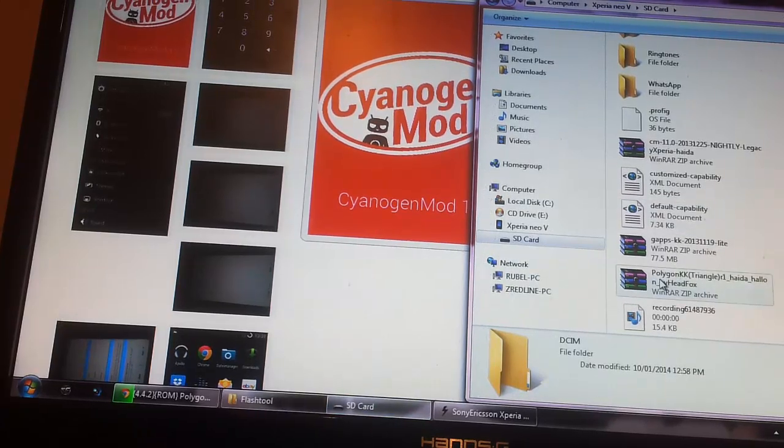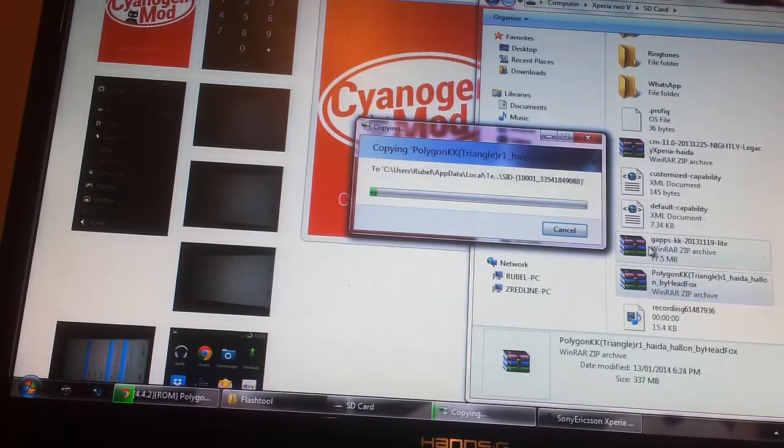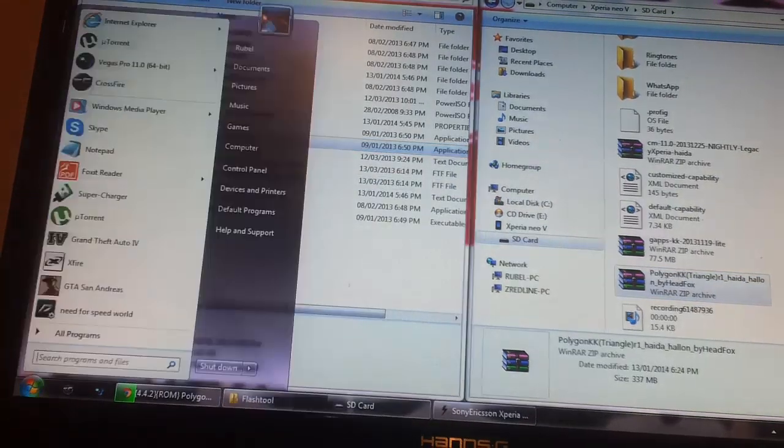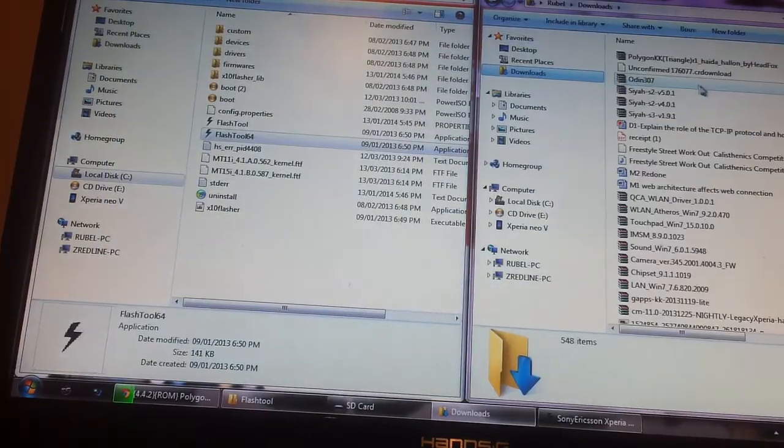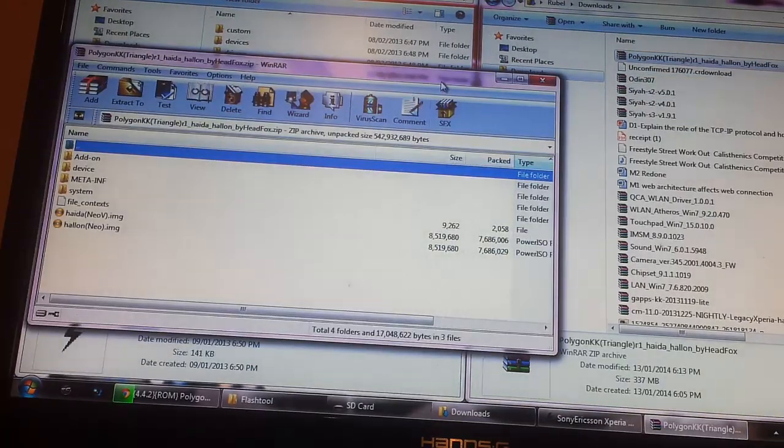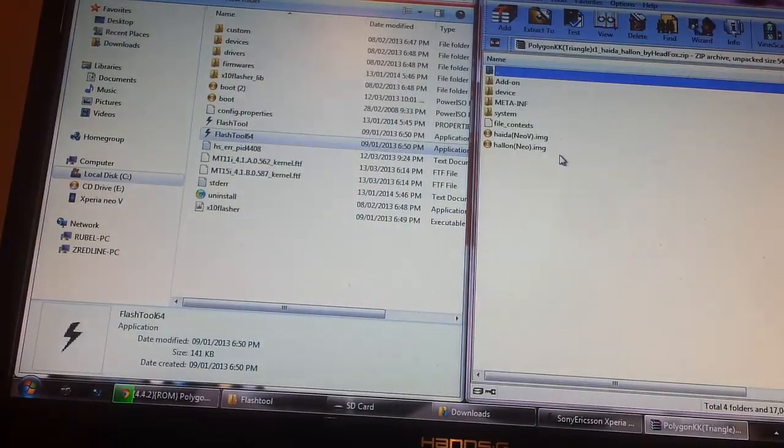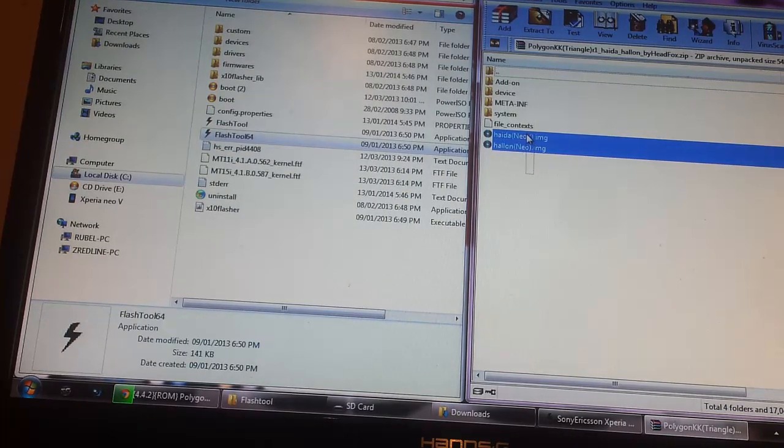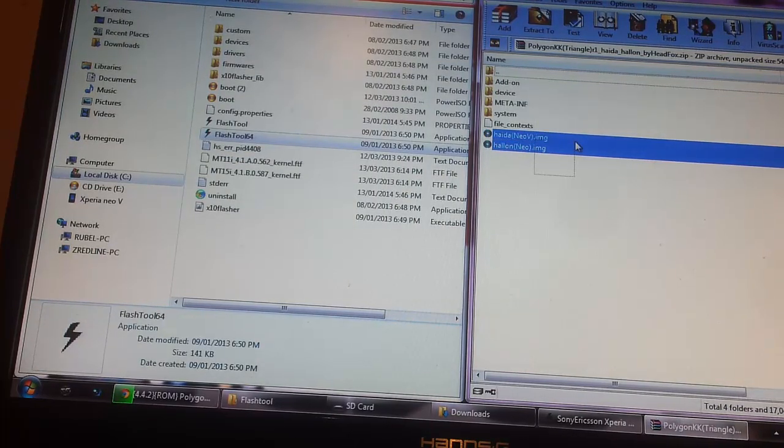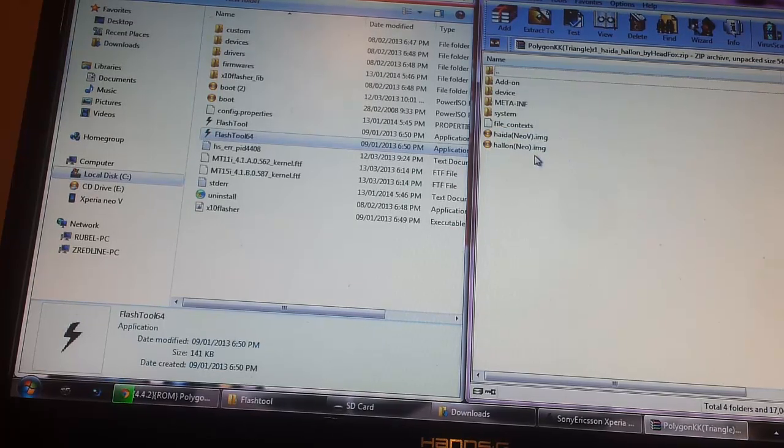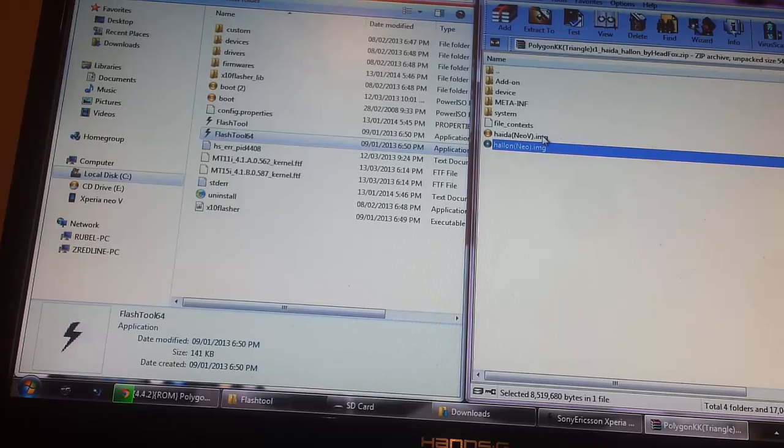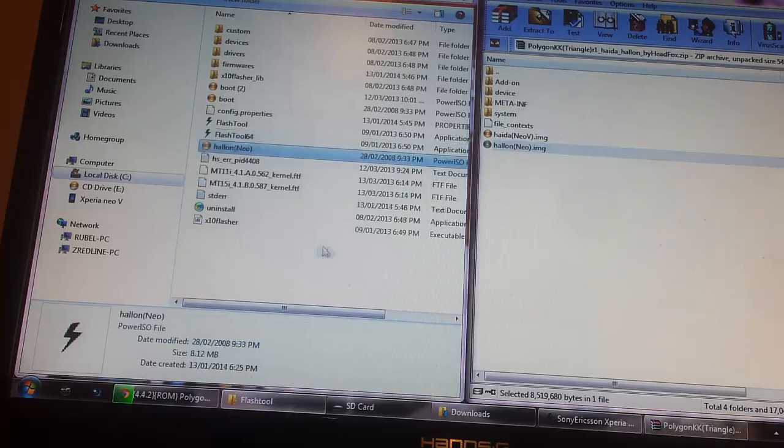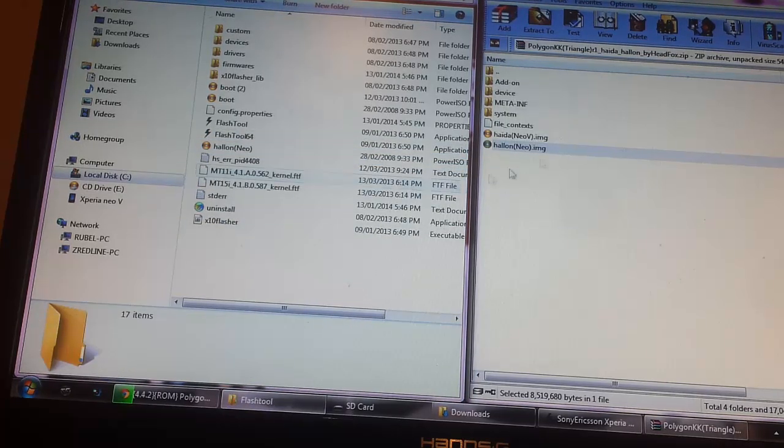What we need to do is open that same zip, the Polygon KK ROM which you just downloaded. Make sure it's on your phone and also make sure your phone has battery, because obviously you can't install without battery. Once inserted in there, you're going to find two files right at the bottom, and it's going to be called Haida Neo V IMG and Hallon Neo IMG. These are the kernels we're going to be flashing onto the phone.